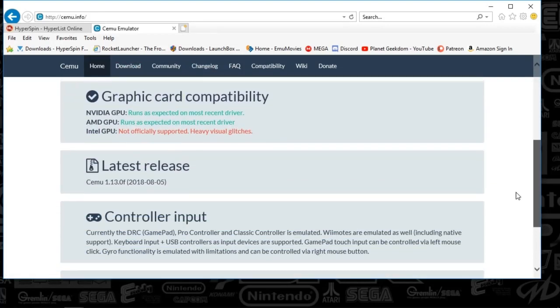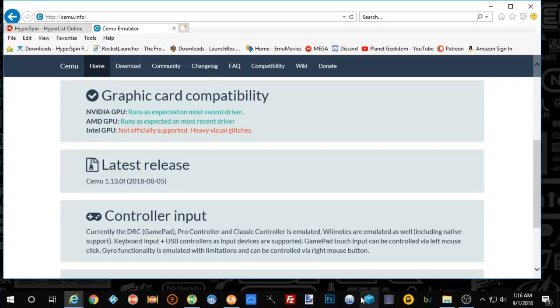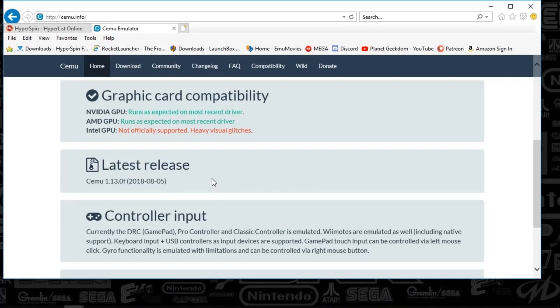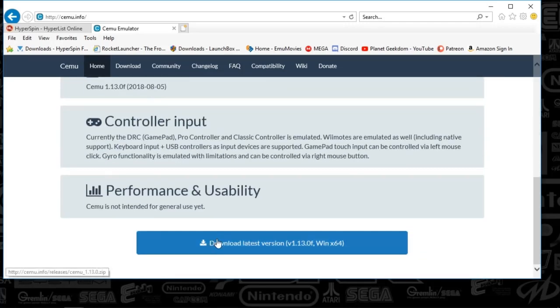You will see the latest release that we're looking at today is SEMU 1.13.0F. It's the latest version, looks like it just came out on the 5th. So yeah, you're going to go ahead and download this and you'll just press that.